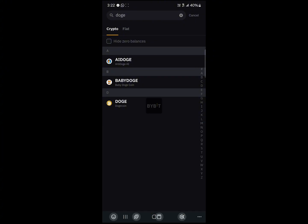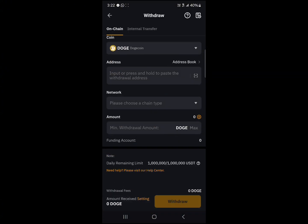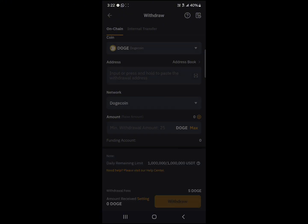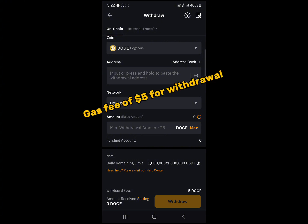Then you're asked to provide an address and a network. So the network available for sending out your Doge tokens from Bybit is the Dogecoin network and it has a gas fee of $5 with a minimum withdrawal of $25.